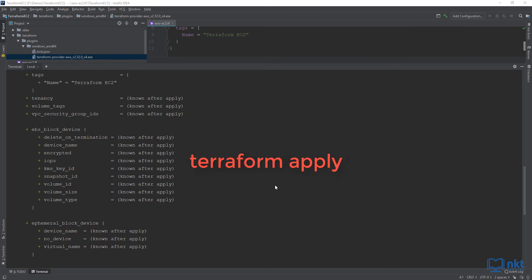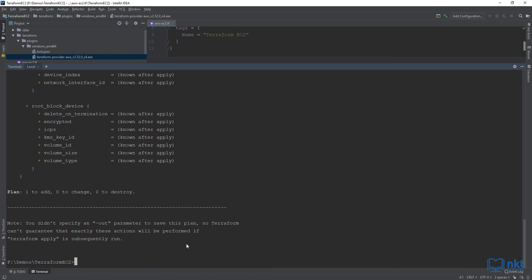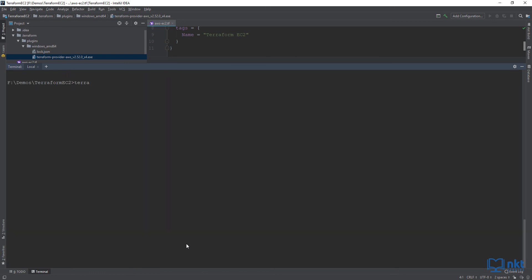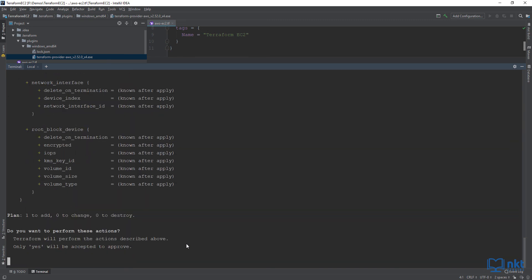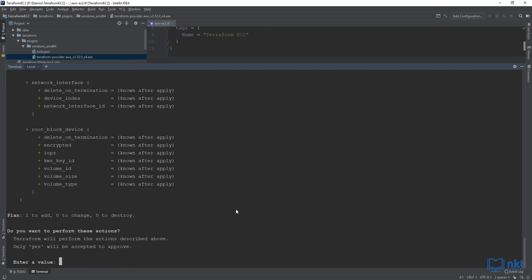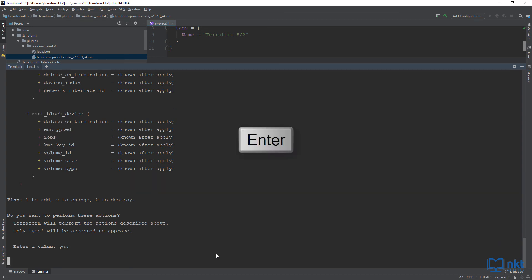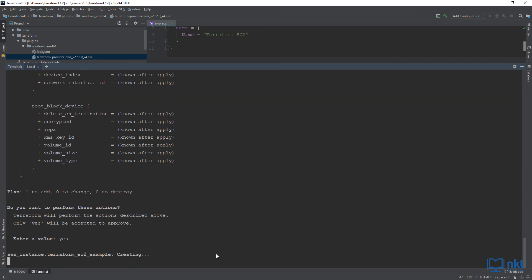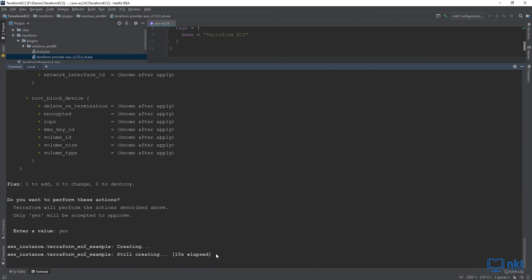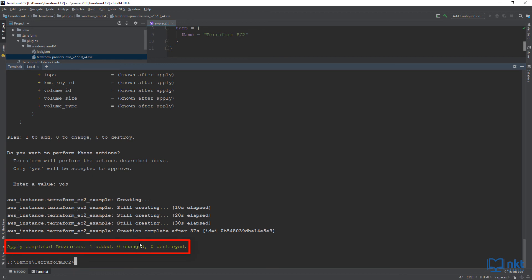To actually create the instance, we need to run the Terraform apply command. I'm going to type CLS to clear the screen and then type terraform apply and press Enter. You'll notice that the apply command shows the same plan output, but it asks you to confirm whether you actually want to proceed. The Terraform apply output is the same as the Terraform plan output, but because this is a command that actually deploys the infrastructure, it asks for confirmation — do you want to perform these actions? Only yes will be accepted to approve. I'm going to type yes and press Enter. This will deploy my EC2 instance in AWS. It takes a bit of time, but when it's done, it gives a confirmation that it was successful as well as a tally of what was created, modified, and destroyed. Apply complete — resources: 1 added, 0 changed, 0 destroyed.